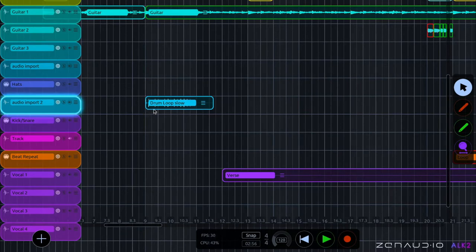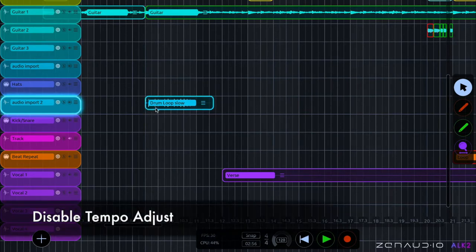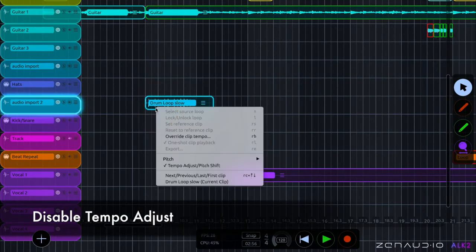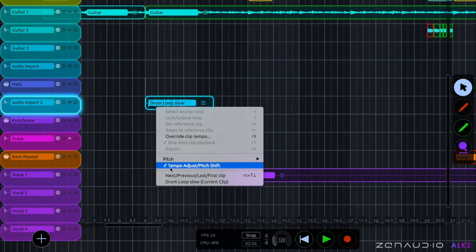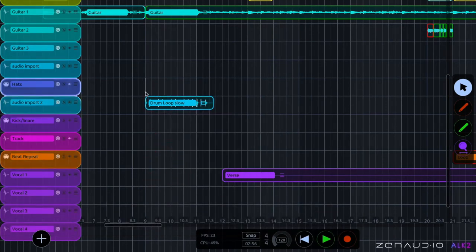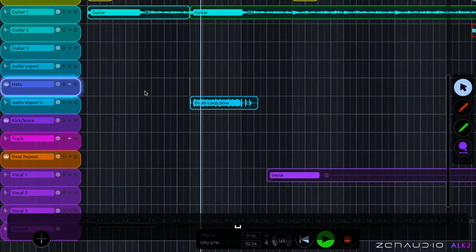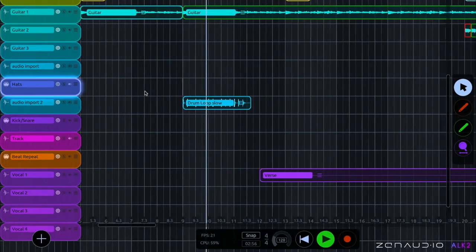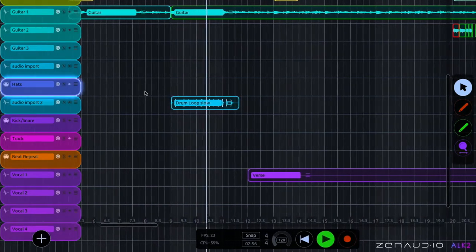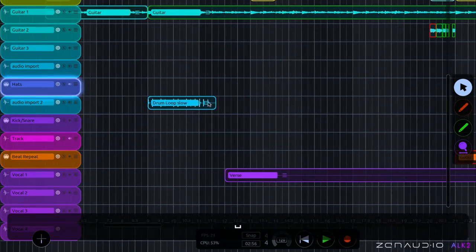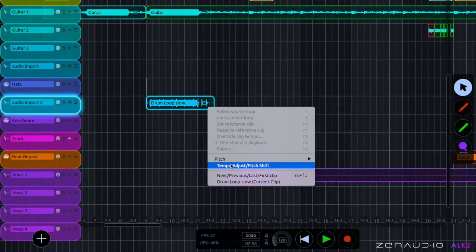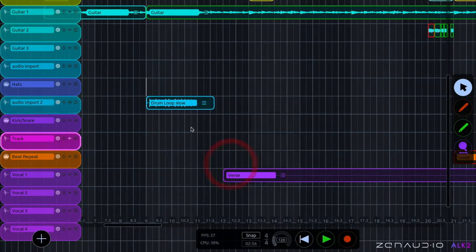Now if you want to turn this off, you just give it a right click and where it says tempo adjust pitch shift, there's a little tick. You just give that an unclick and you'll now hear the original. I'm just going to put this back on. So right now it's being tempo adjusted to the session tempo.